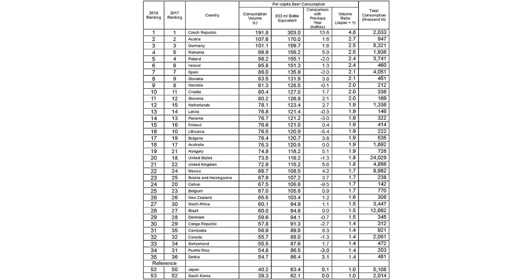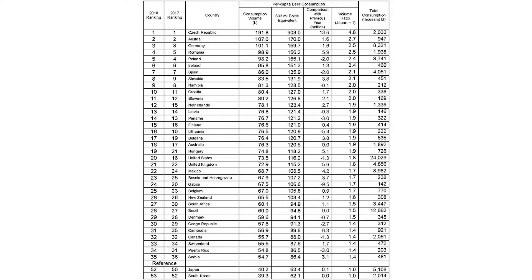Now imagine you find this table. That's actually great content — all the facts are there. It lists the countries with the most beer consumption. But it takes me far too long to digest. I need to look at this really closely to understand it.